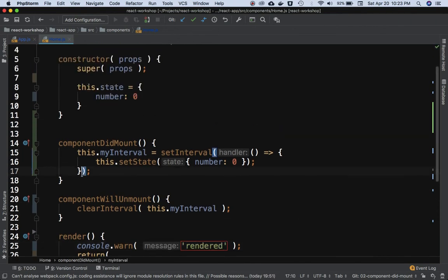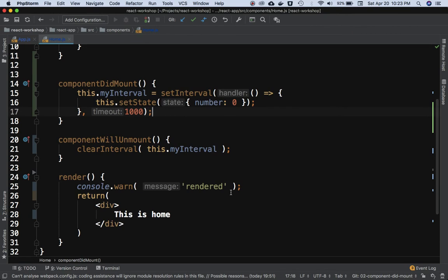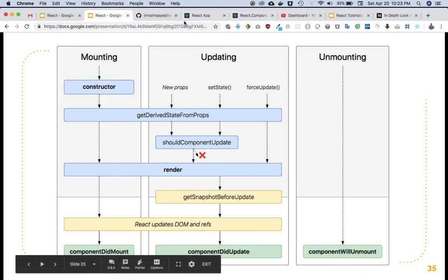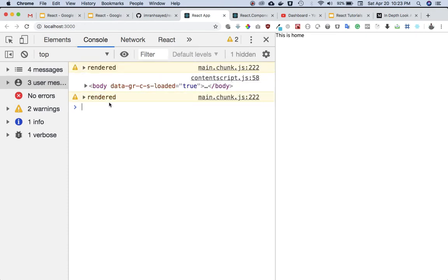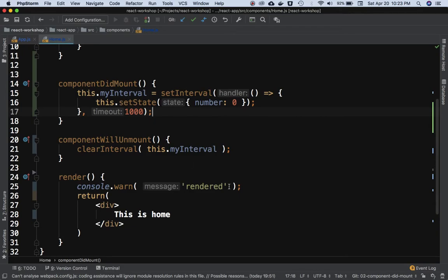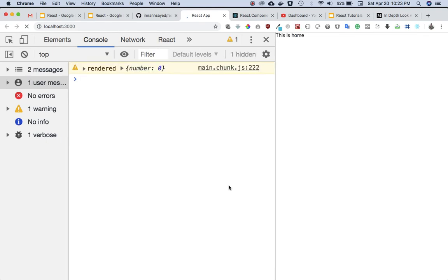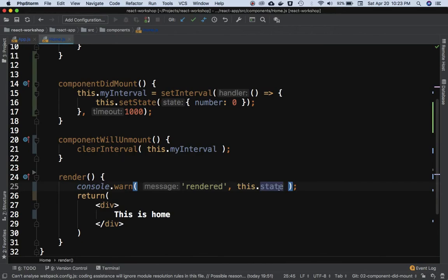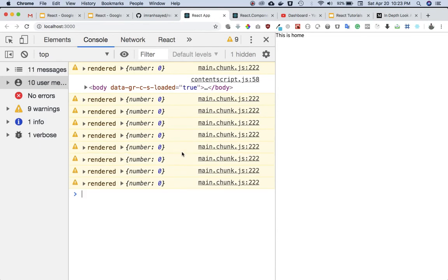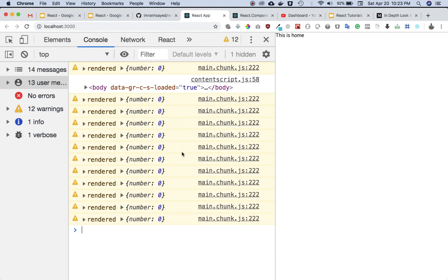What we expect is that every one second setInterval fires, setState is called with the same value of number, but the render method is called every second. Let me refresh — you can see the render method is being called continuously: one, two, three, four. If we check the state, the value is still zero. This is not good; it's not performant if the data isn't changing.